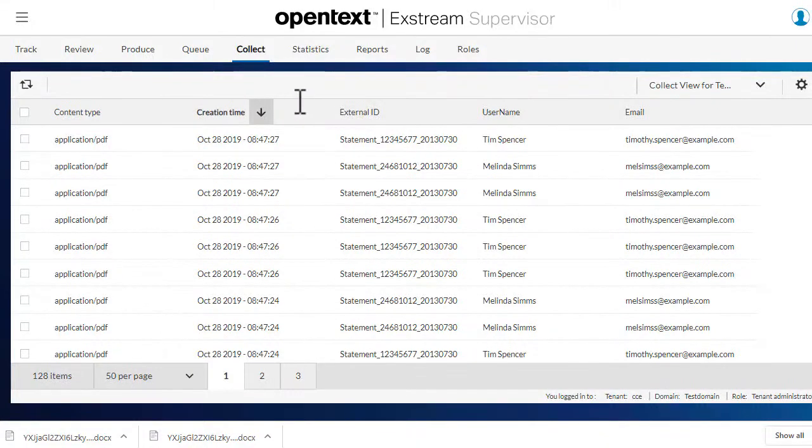If you have the required permissions, you can delete the document from the Collect view. Let's filter on documents first.